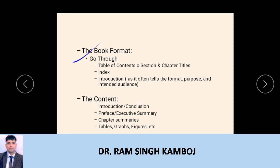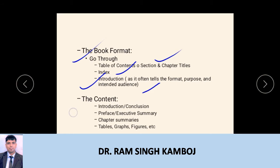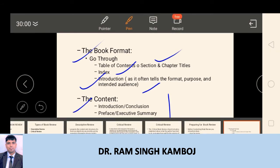Next is the book format. You should know about the format of the book: the table of contents, sections, index, and of course the introduction of that book. The introduction tells most things about the format, purpose, and target audience. You should go through the preface and introduction of the book as they will help you understand the book's format. Then, coming to the content — these contents should be critically analyzed: introduction and conclusion, preface, executive summary, chapter summaries, and tables, graphs, and figures.